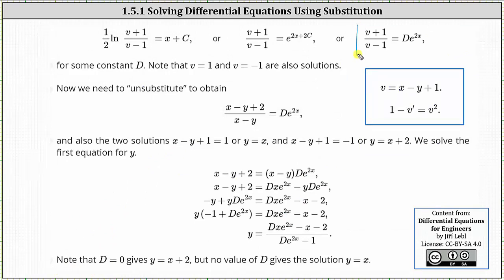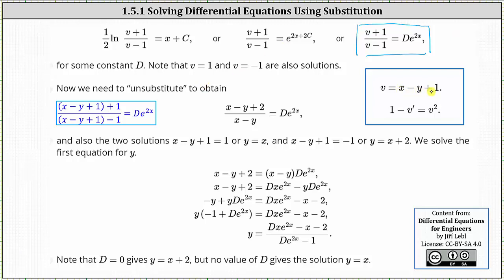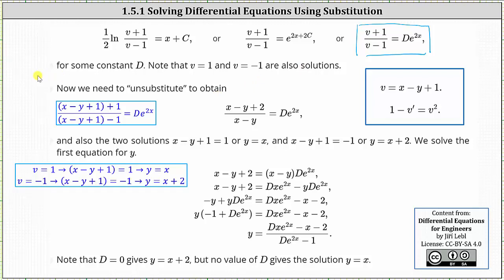Now we write the solution back in terms of x and y using v equals x minus y plus one. Performing that substitution for v and simplifying, we get x minus y plus two divided by the quantity x minus y equals d times e to the power of two x. Additionally, two solutions come from v equals one and v equals negative one: substituting x minus y plus one for v, when v equals one we get y equals x, and when v equals negative one we get y equals x plus two.